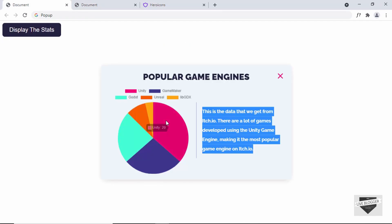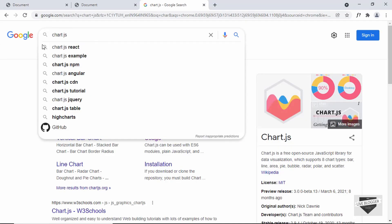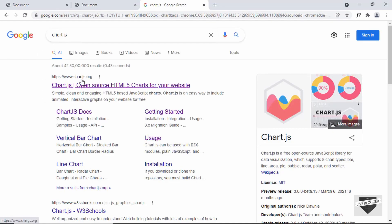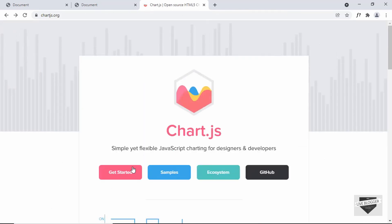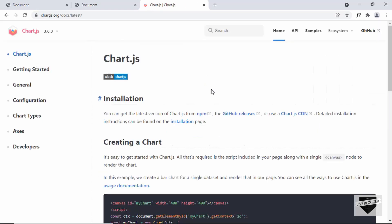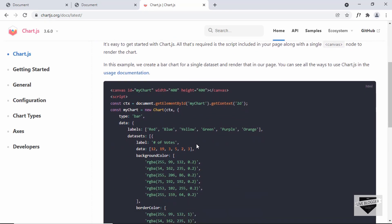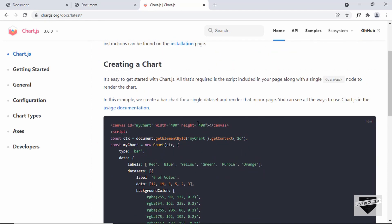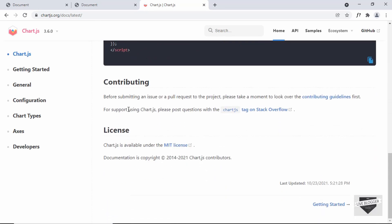Now we'll add the chart using a library called Chart.js. You can Google 'chartjs' and find the website chartjs.org. Let's go to the website and click 'Get Started'. Here we can see a guide on getting started — the first thing we need is to create a canvas element, then add the script tag, and that's all.